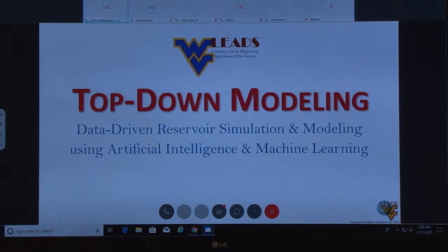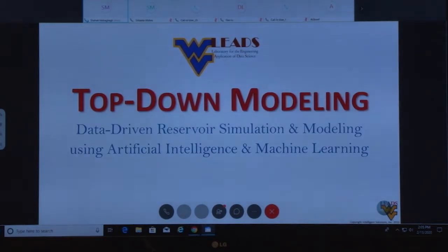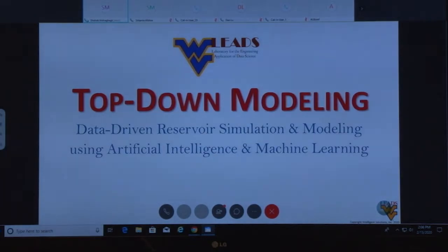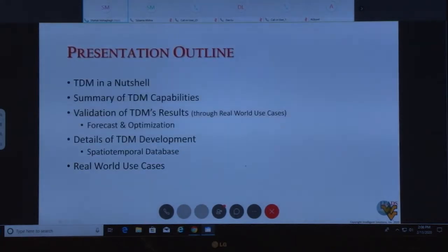Thank you very much for being here, and thank you Grant for the introduction. The topic of what I will be presenting is top-down modeling: purely data-driven reservoir simulation and modeling using AI and machine learning. I am part of West Virginia LEADS, which stands for Laboratory for Engineering Application of Data Science. There is a big difference between the engineering application of AI and machine learning versus non-engineering applications.